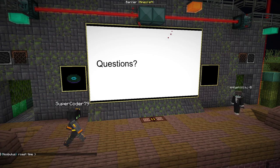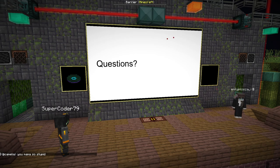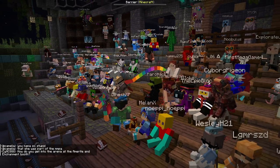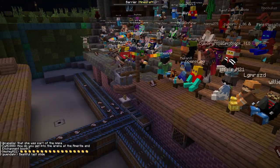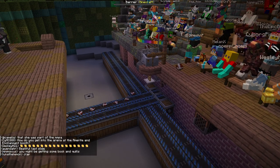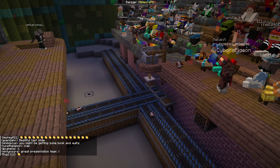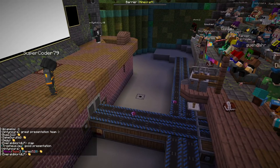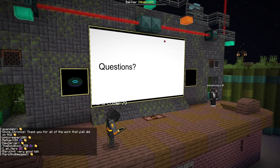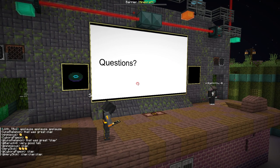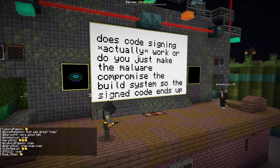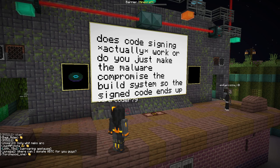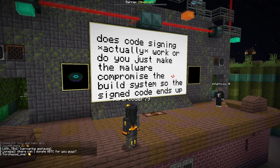That's the end of our presentation. We'll now be accepting questions. The first question: does code signing actually work, or do you just make the malware compromise the build systems so that the signed code ends up containing malware?